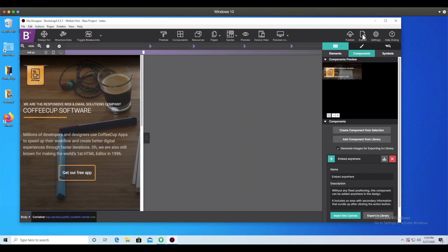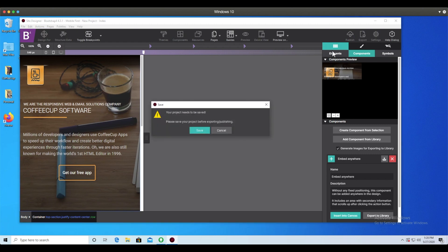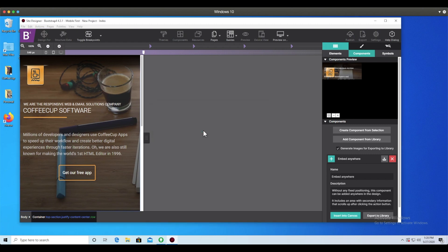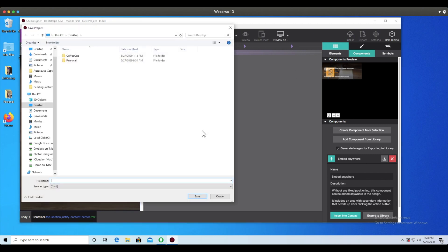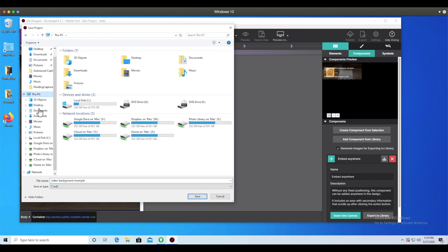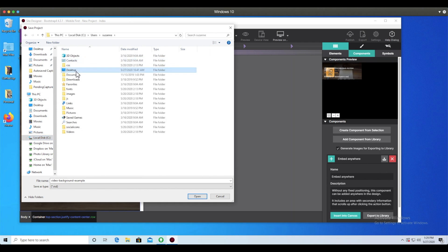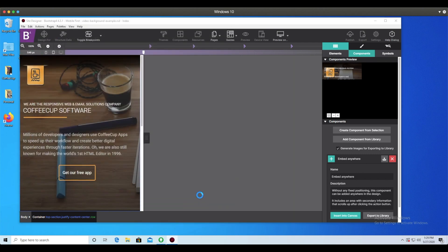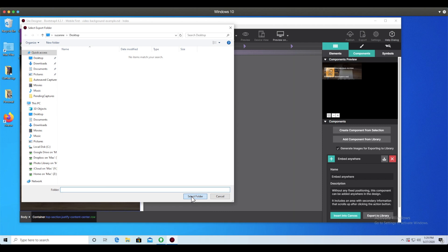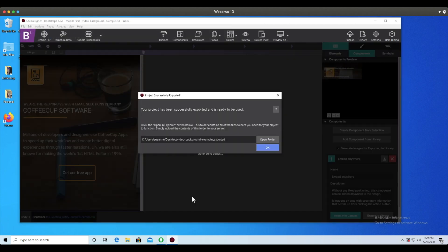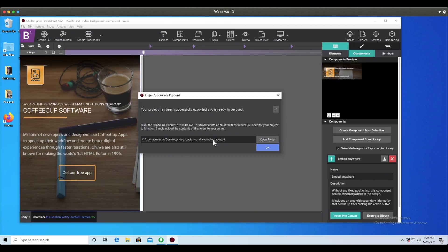When ready to send your component to the HTML editor, hit the Export button located in the top toolbar. You'll be prompted to save your Site Designer project and choose an export location. Once it exports successfully, open up the HTML editor to pull the files in.